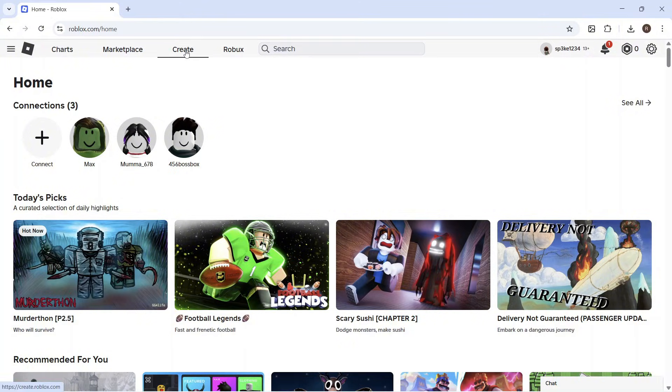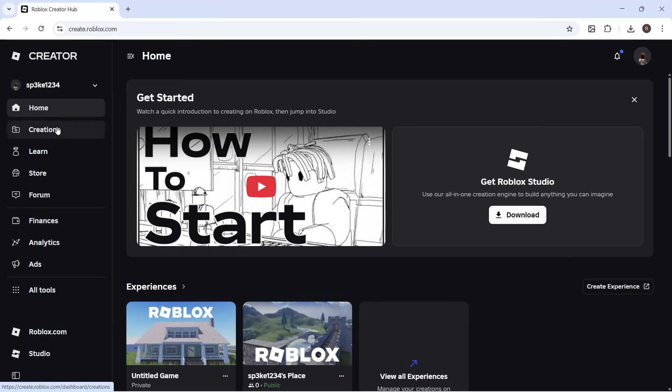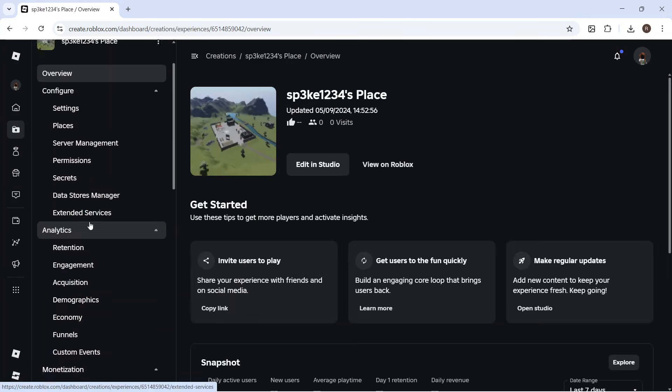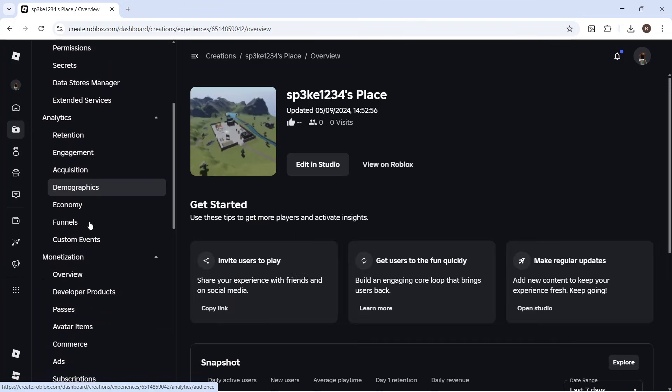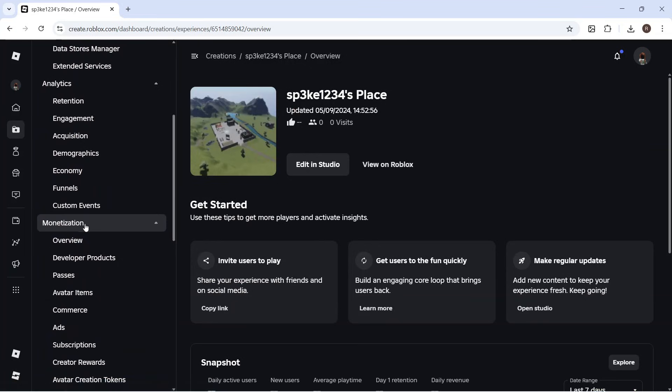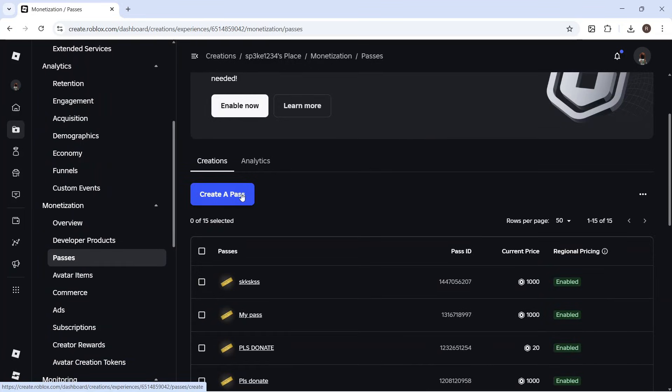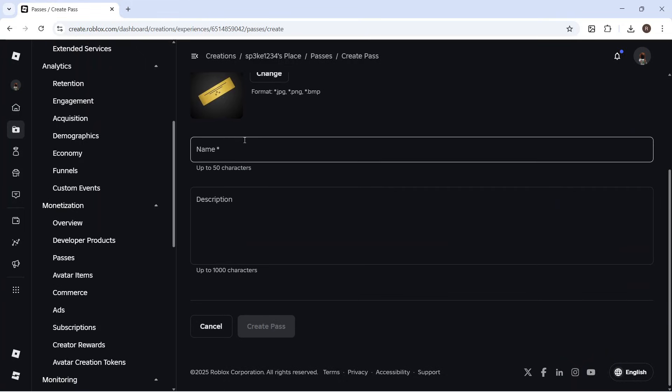You can then click on Create from the top navigation, click on Creations from the left-hand side, and then select your Roblox experience. In the left-hand side, scroll down to where it says Monetization and click on Passes. You can then scroll down and click on Create a Pass.